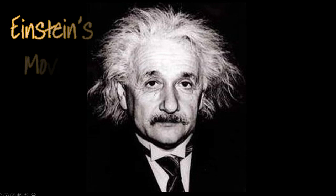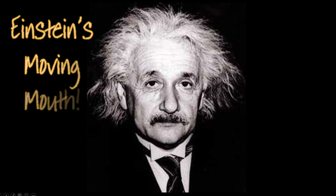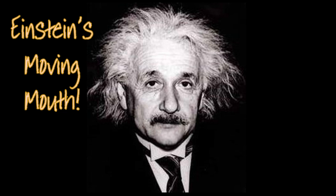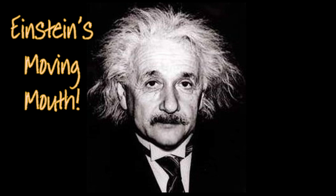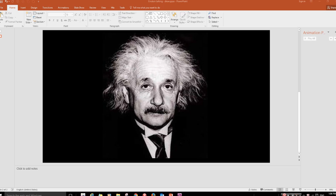Hello and welcome to Einstein's moving mouth. This is a tutorial on how to do a mouth moving animation that you can see here on Einstein, that you can use on any face, and you can do it all in PowerPoint. So let's move on to look at how it's done.